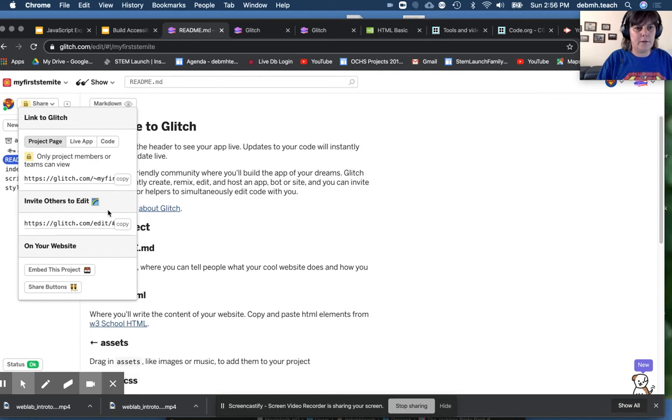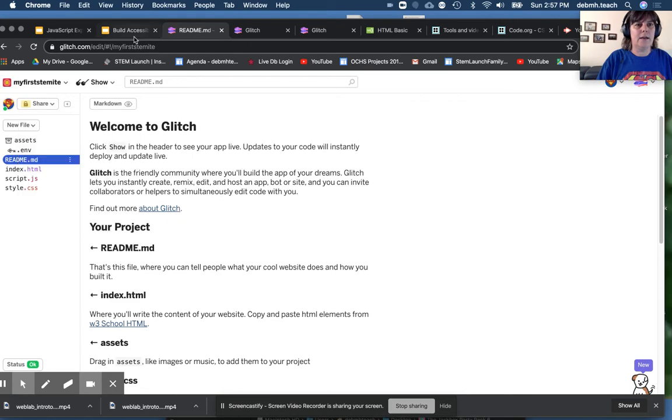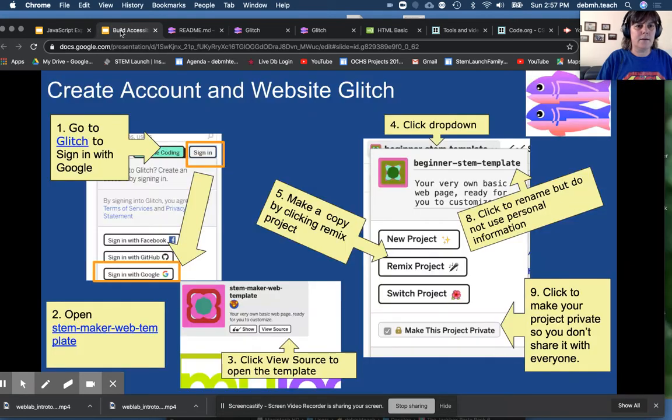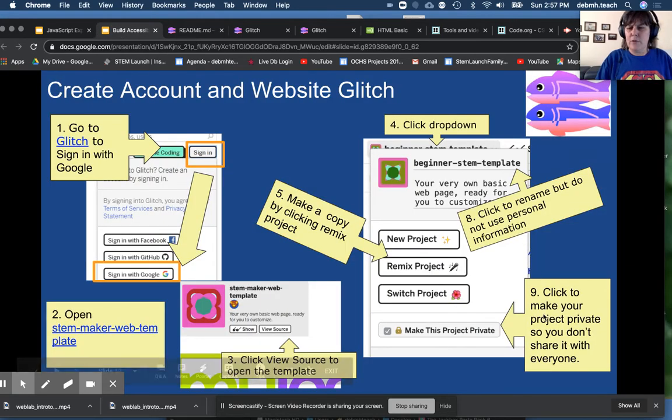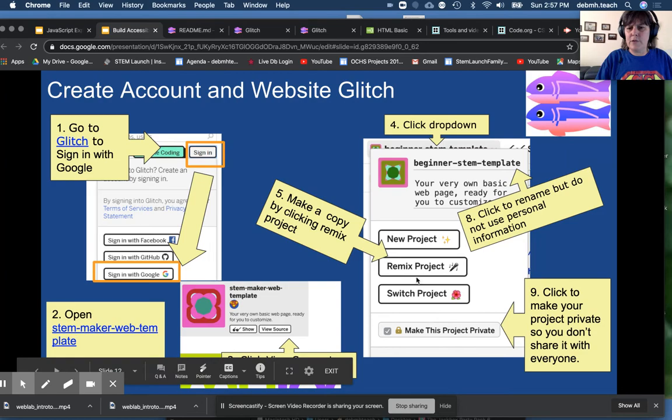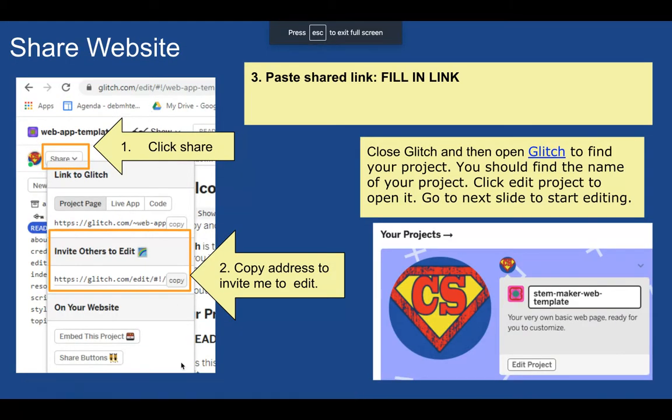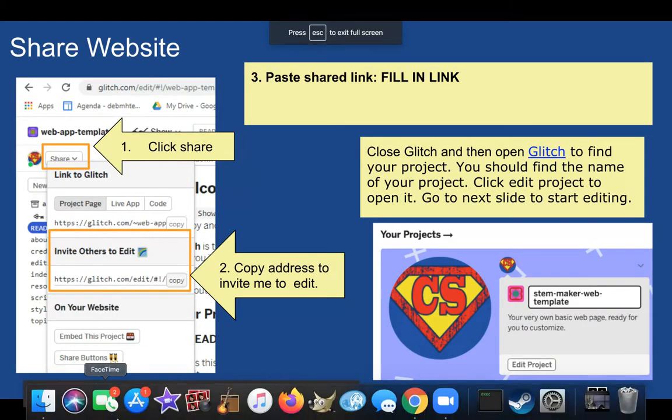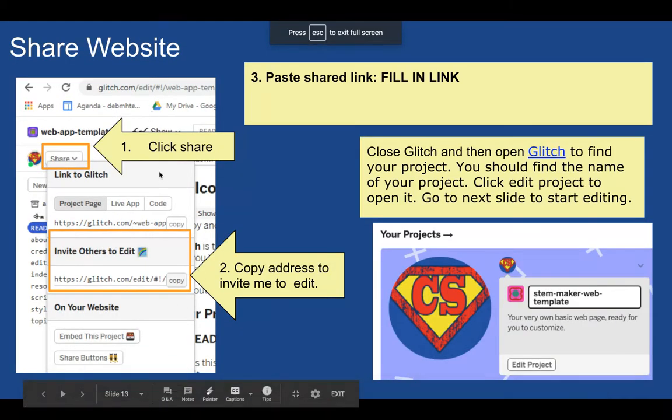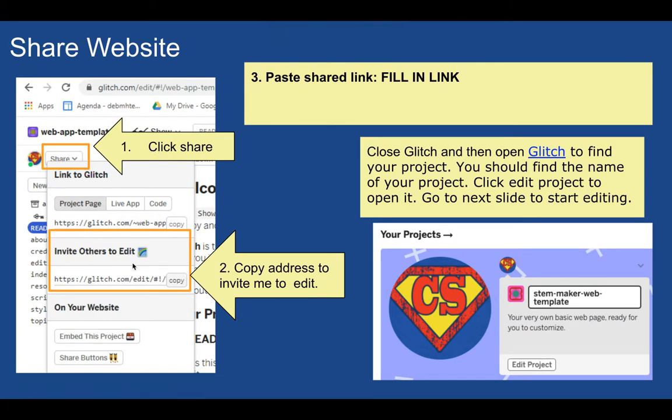Then, if you go here, invite others to edit. You're going to copy that code. Now, when you go back, you created your private. If you go to the next slide, you share it and invite others to edit. And you paste this here, and you're going to eventually share that with me.